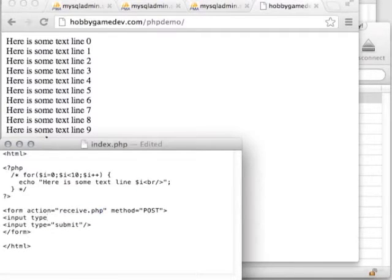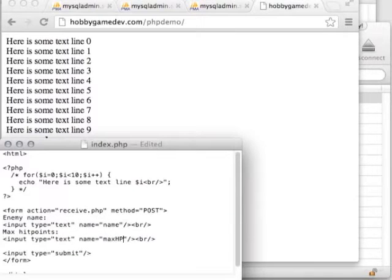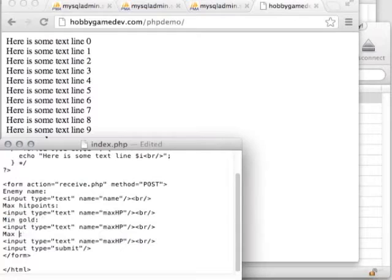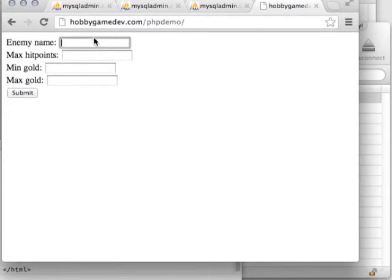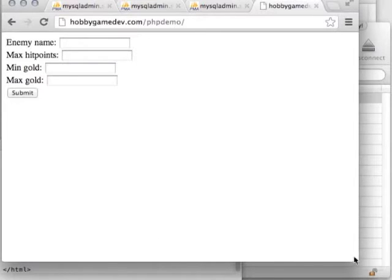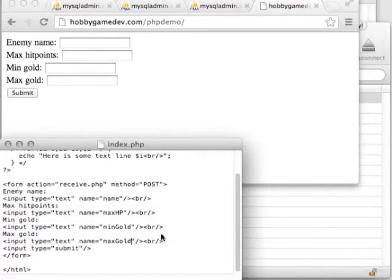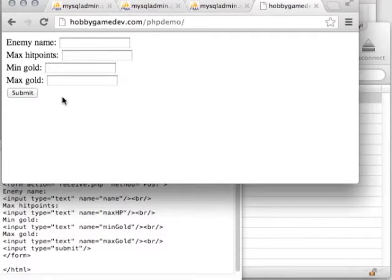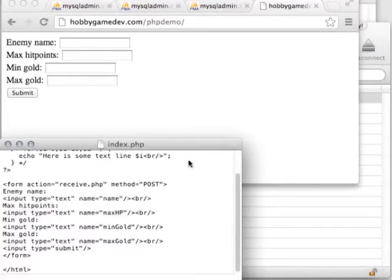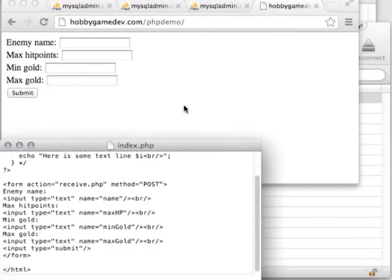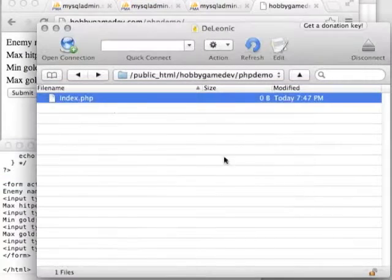We're going to delete the PHP section for now and have a separate file in a second. We've got a form, and here I put the PHP file we want to transmit this information to — let's send it to receive.php, which we'll create in a moment. Refresh the page and we should see a couple of form fields with labels: the enemy's name, the enemy's maximum hit points, minimum and maximum gold. We'll soon add checkboxes to allow selecting different types of enemy loot, but not just yet.